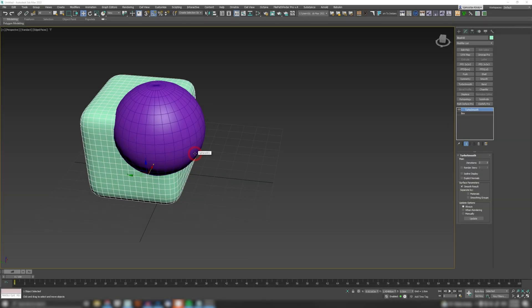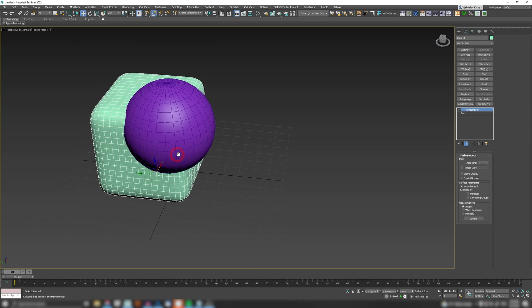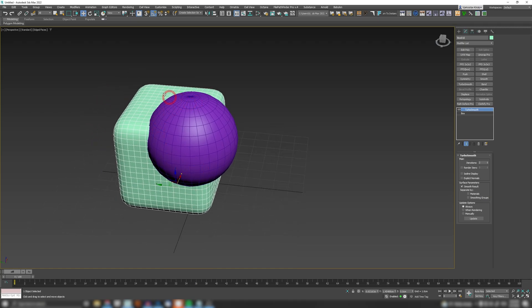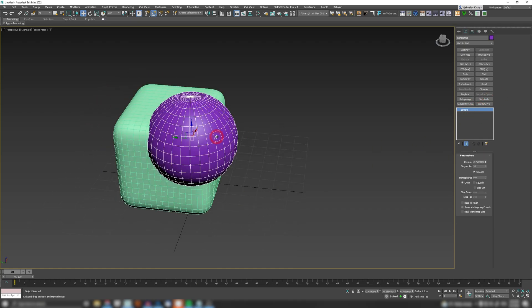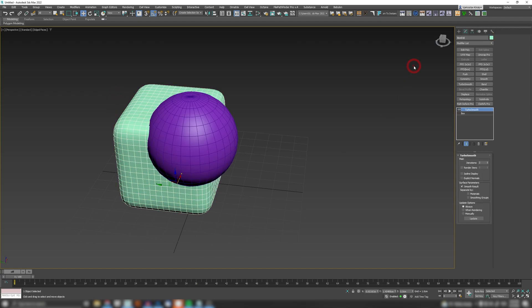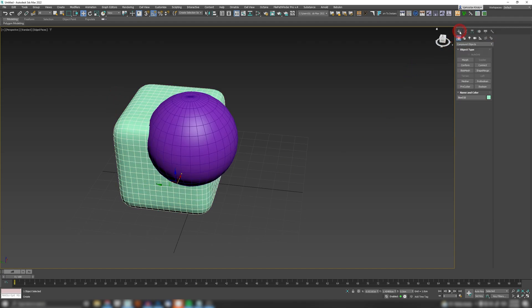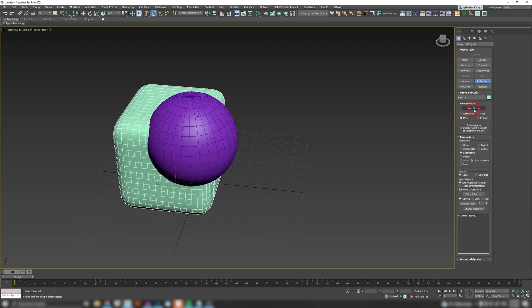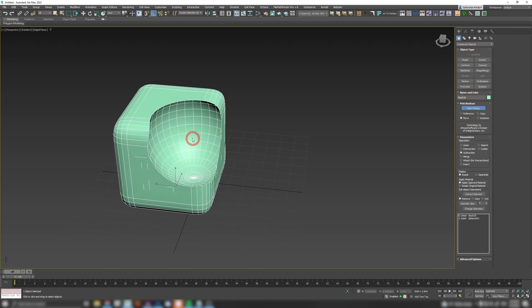Our first feature is gonna be planar edge removal in Pro Boolean. So in this example I have a box which has a Turbo Smooth with two iterations and I have a default sphere. Now if I want to boolean this box with this sphere, I'm gonna go to my compound objects here. We can start picking and click here.